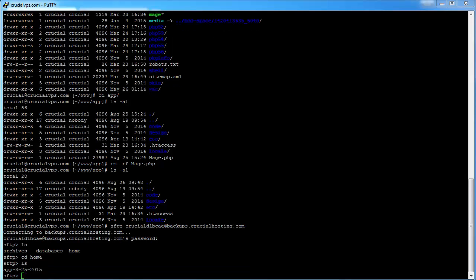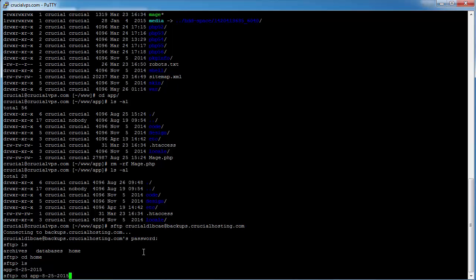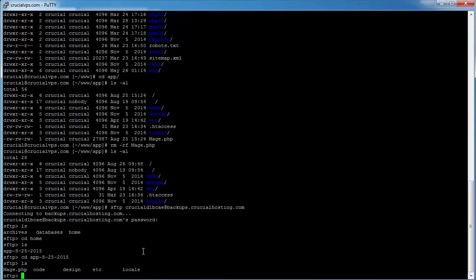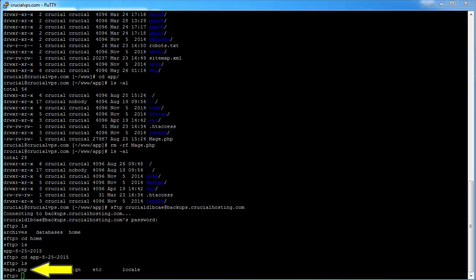Here's the backup we just generated of the public html underscore app directory, conveniently date stamped. So let's change directories into this directory. And now let's list the contents of this directory as well. And there is the file we want, mage.php.